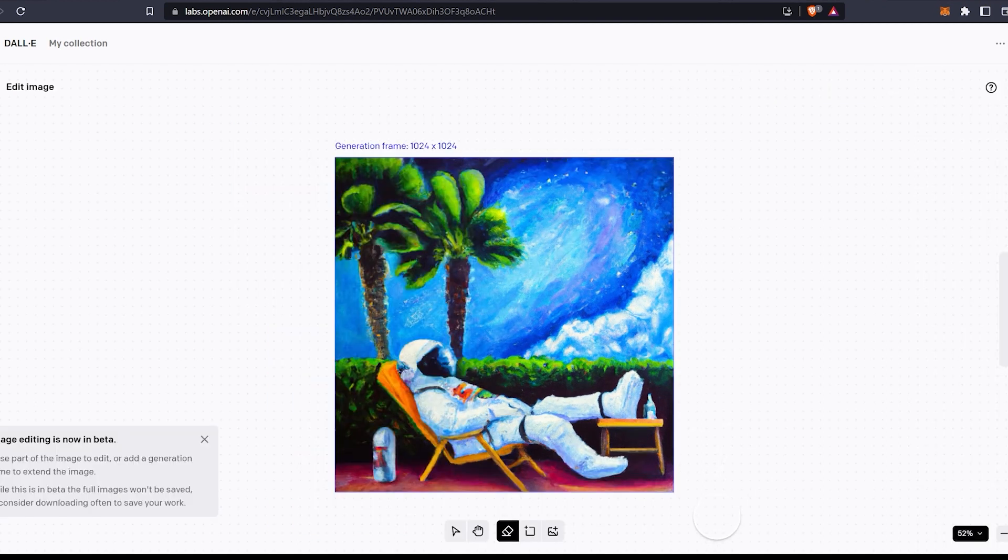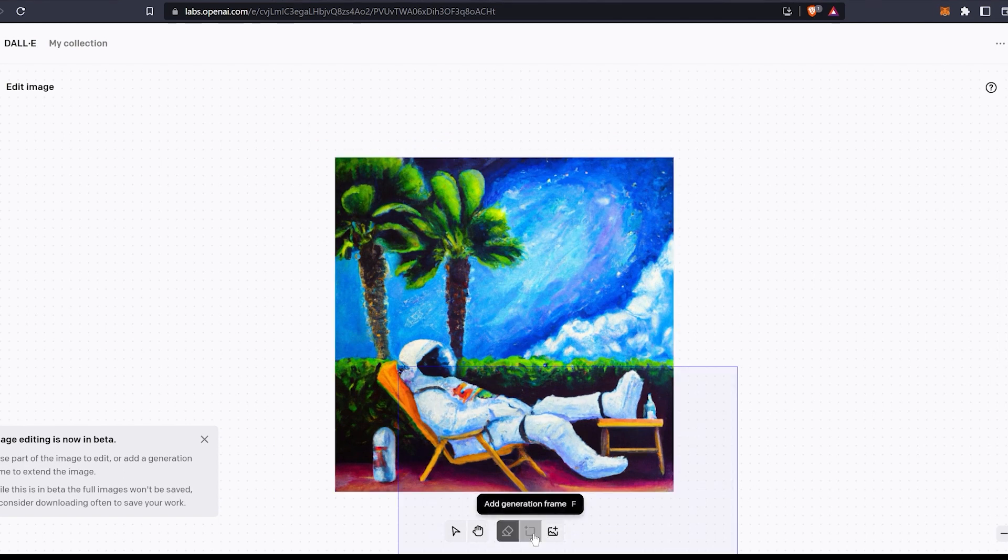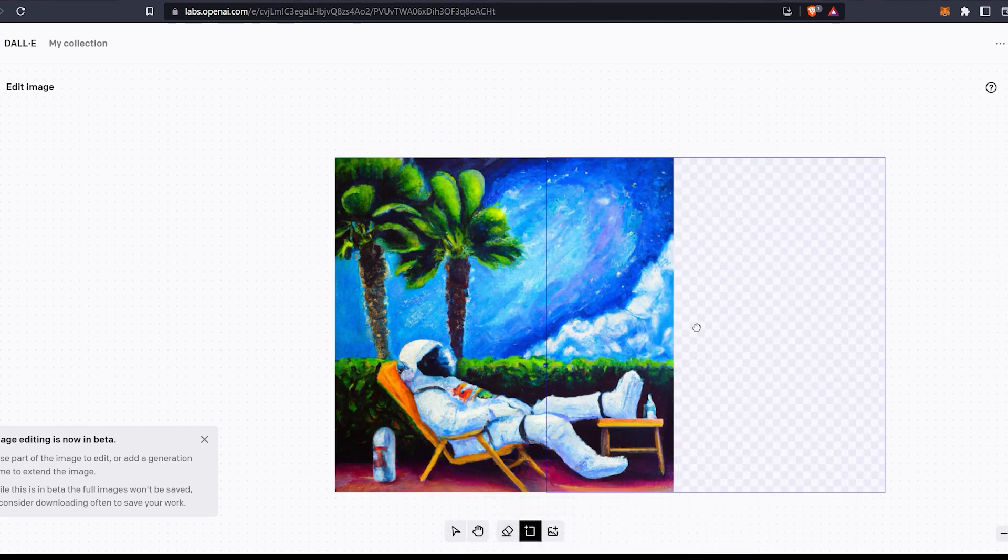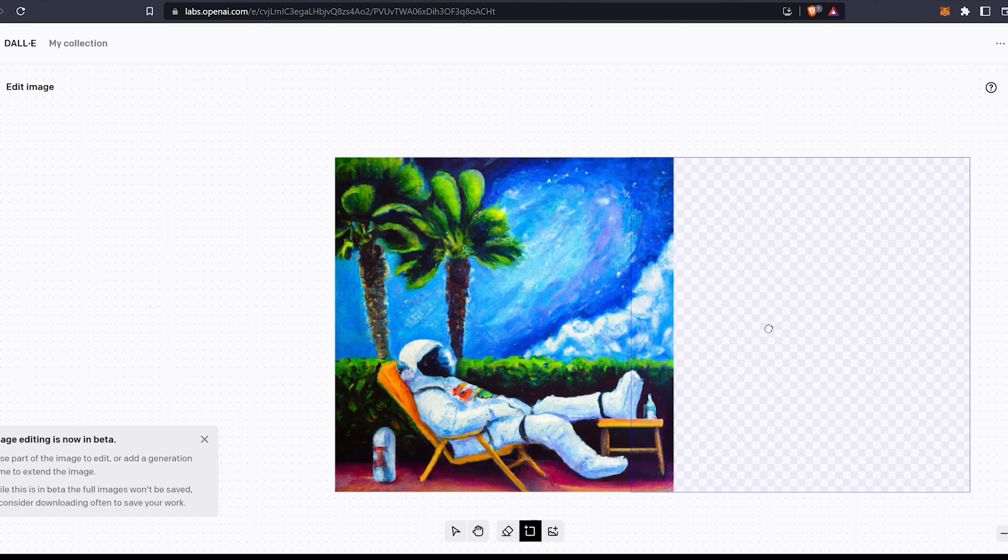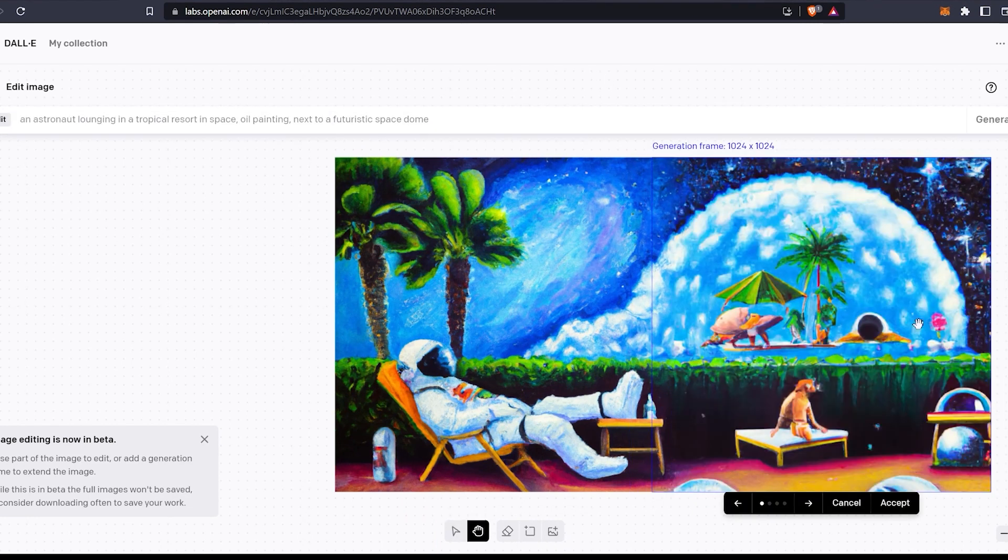You can erase things off the image and fill it with AI or extend the image in any direction you want. Select the area to expand and click generate. The image is extended using AI.